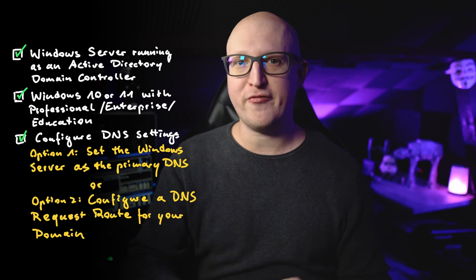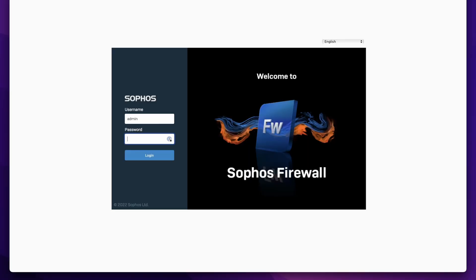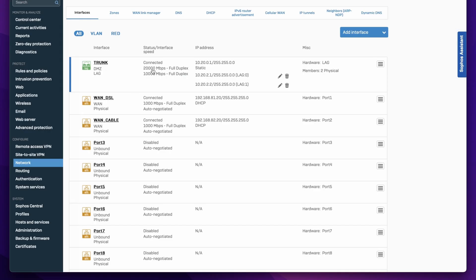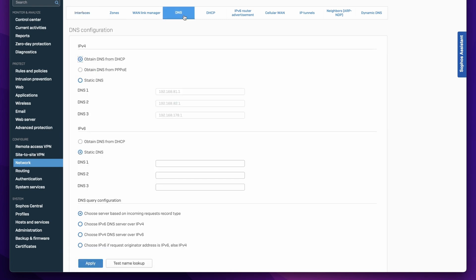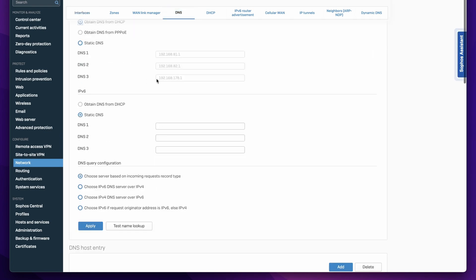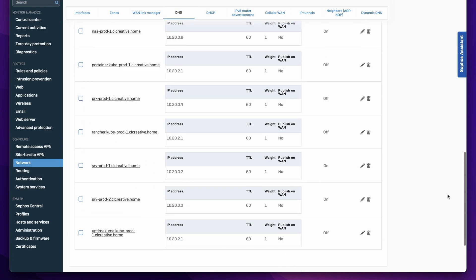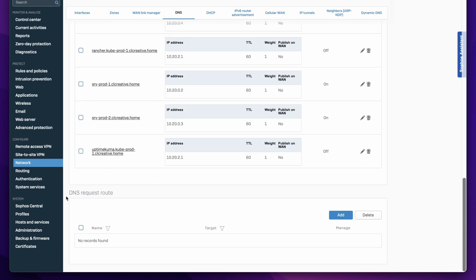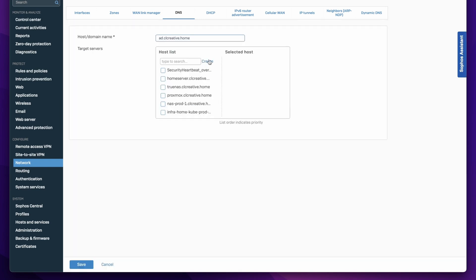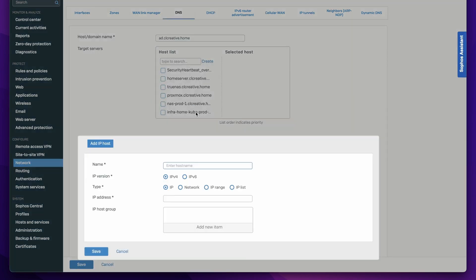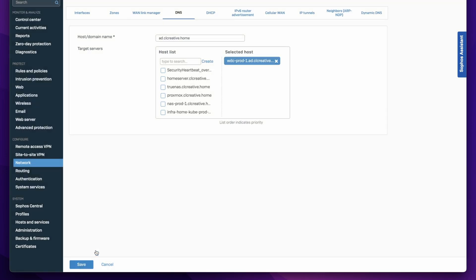On my homelab firewall — the Sophos XG, for example — this can be configured very easily. There is a setting in the DNS menu which is called DNS request route. Here I've just added a new one that forwards all the requests to my Active Directory domain, ad.clcreative.home, to the IP address of the domain controller.